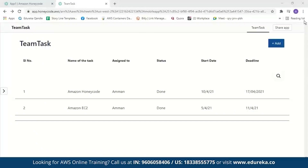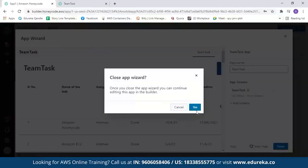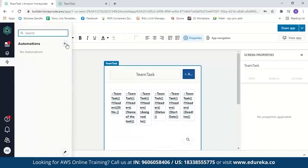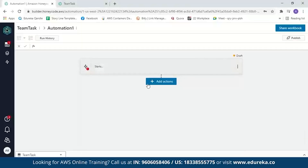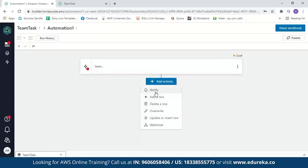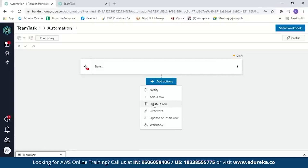It is so simple to create an application using Amazon Honeycode. You can also add automation. Let's take a look at automation now. The types of automation supported in Honeycode are: notify — which sends a notification to a particular team member; add a row or delete a row from the table; overwrite a value in the table; update or insert a row in the table; and finally, webhook — a method of altering the behavior of a webpage with custom callbacks. You can add any of these automations to your app according to your needs.